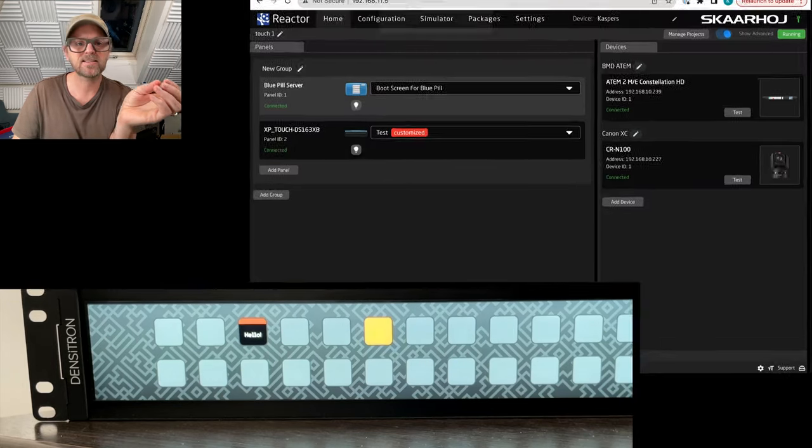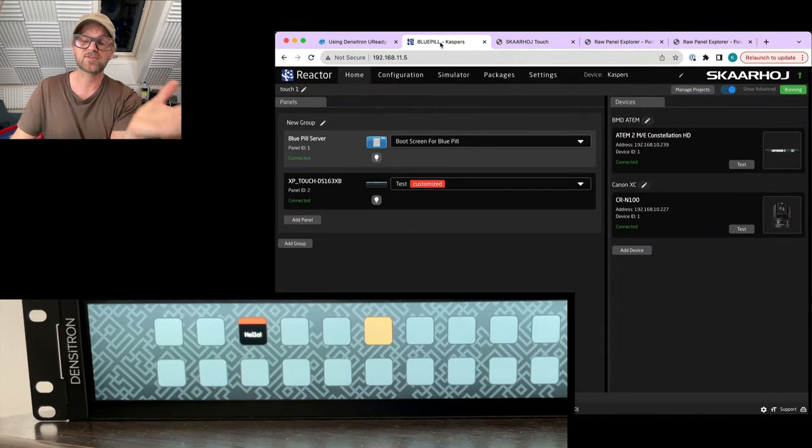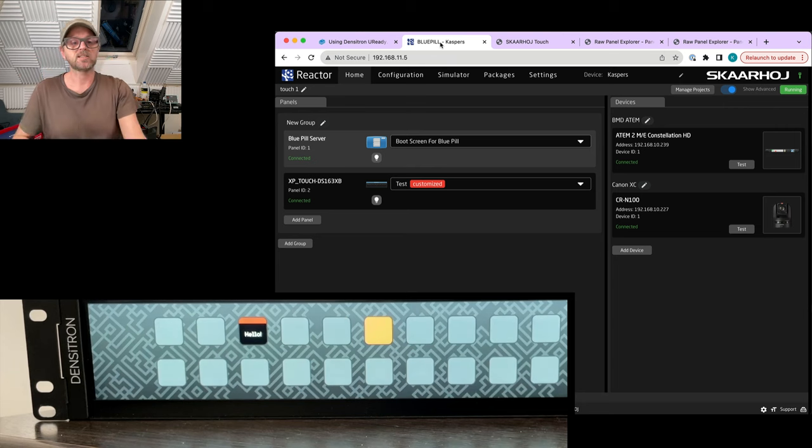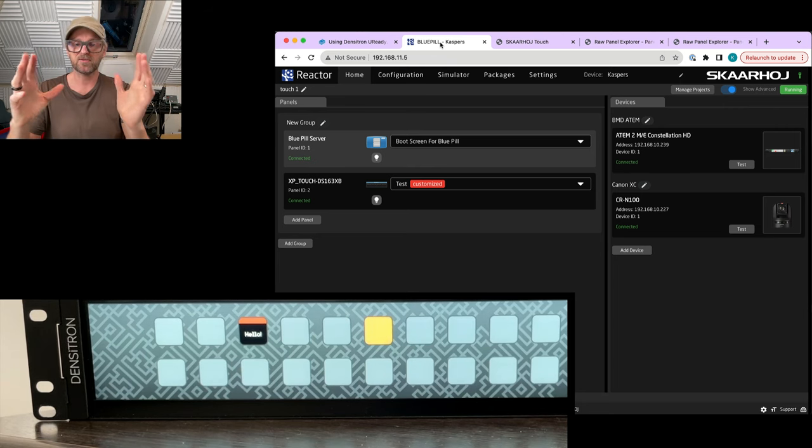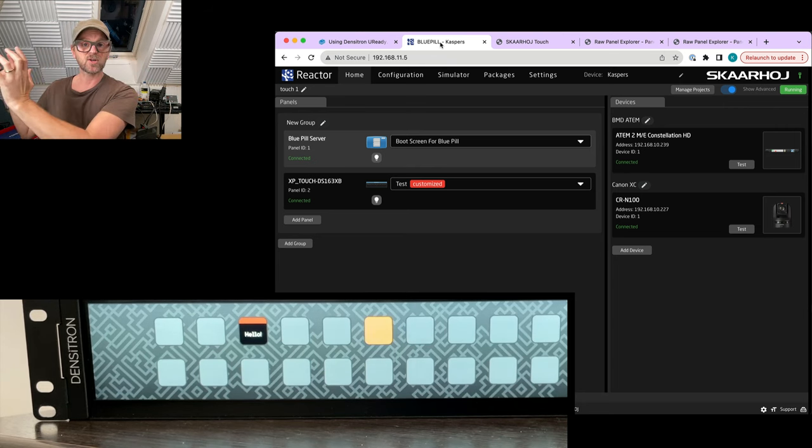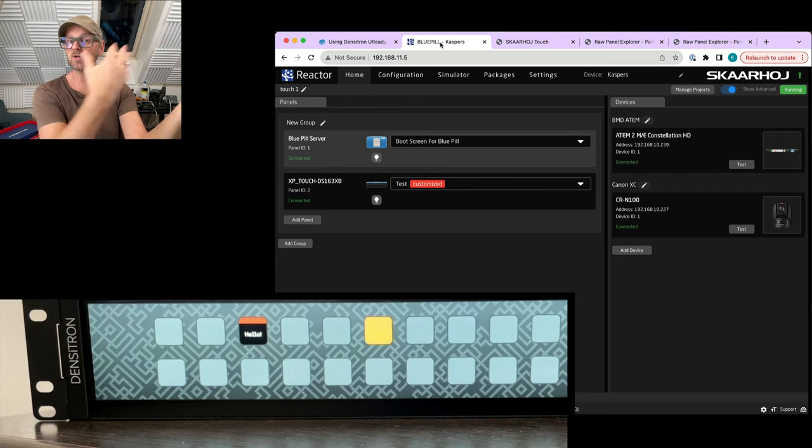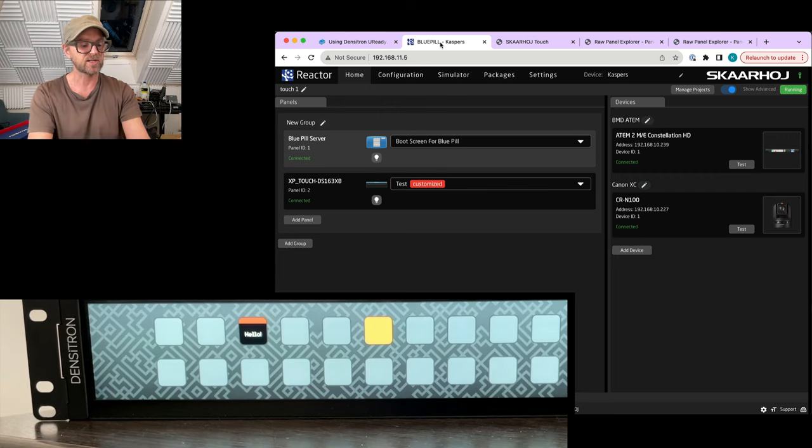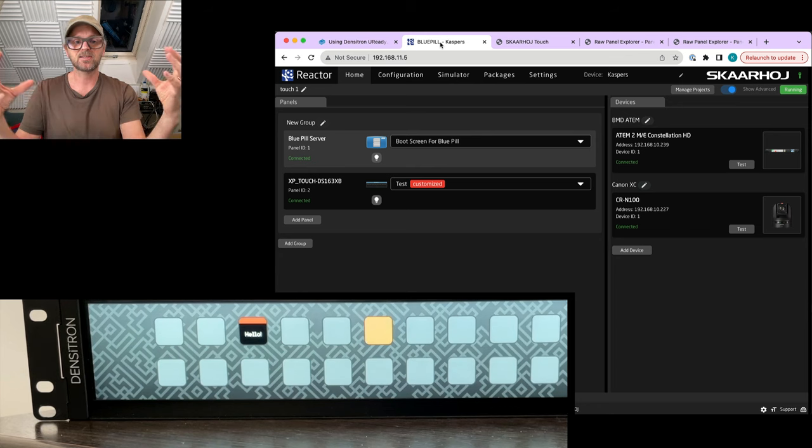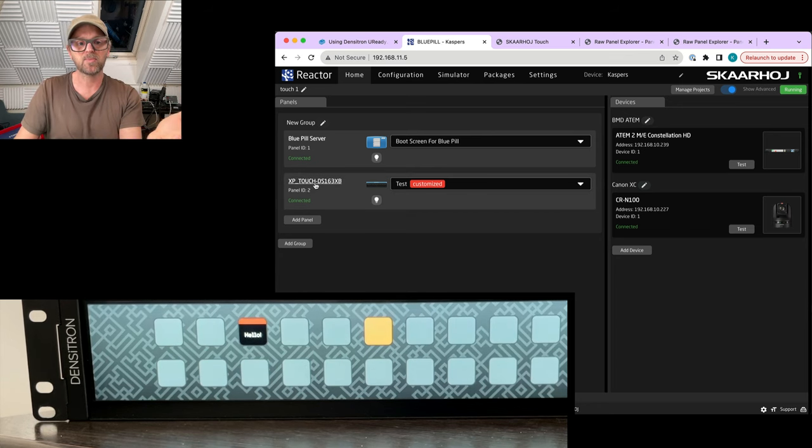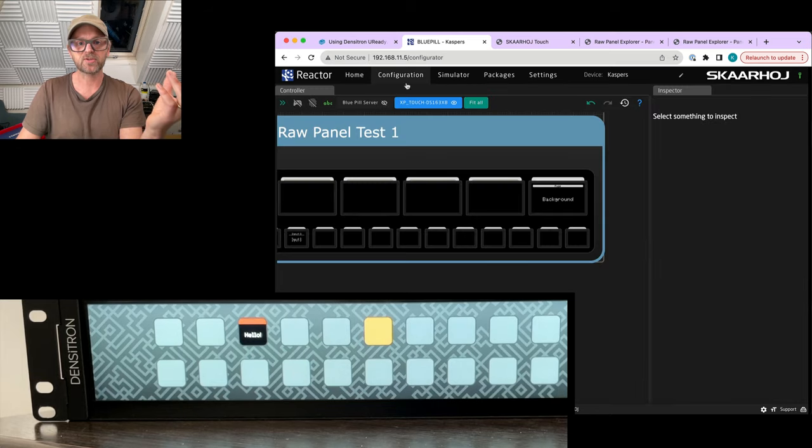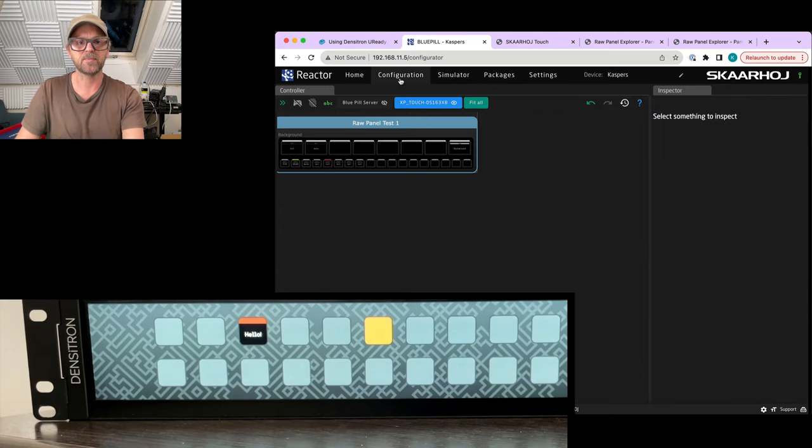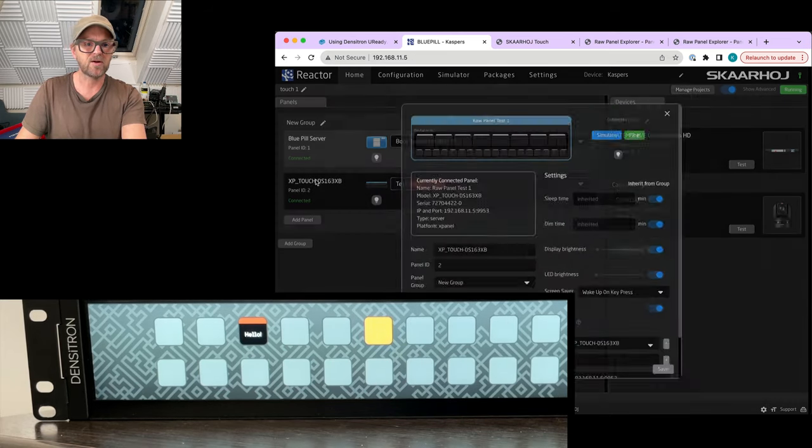The thing that I also wanted to show today is how this can be used with Reactor. We are doing this for a reason. Reactor is a really cool piece of software that orchestrates all our device control at Skaarhoj with all our panels, but now also other types of panels like touchscreens. Reactor is orchestrating all this. We can add multiple panels here.